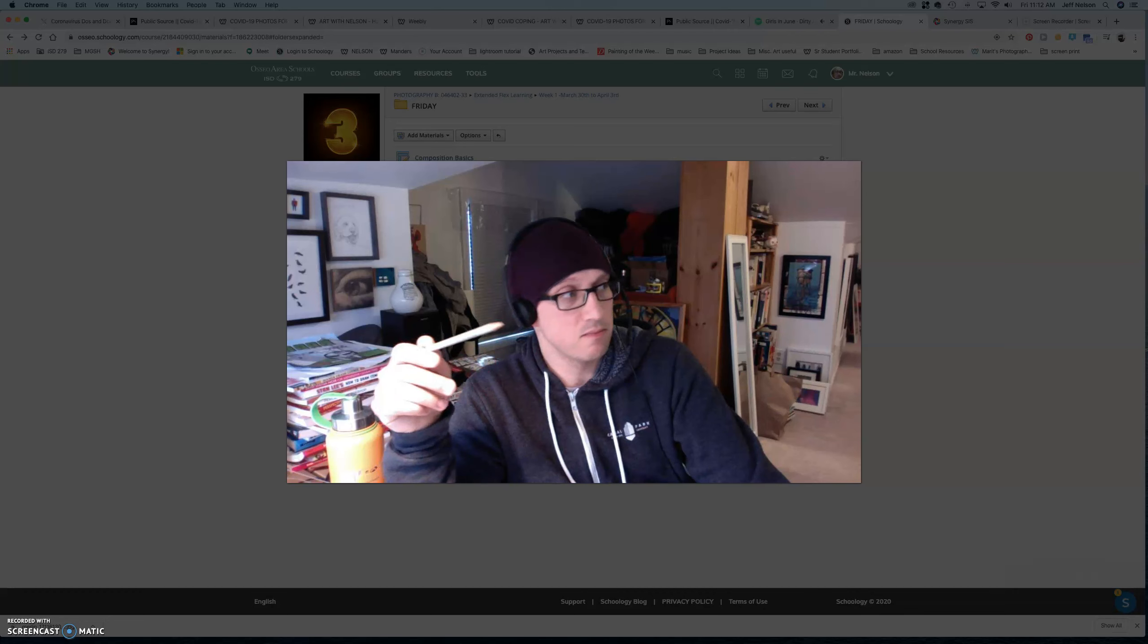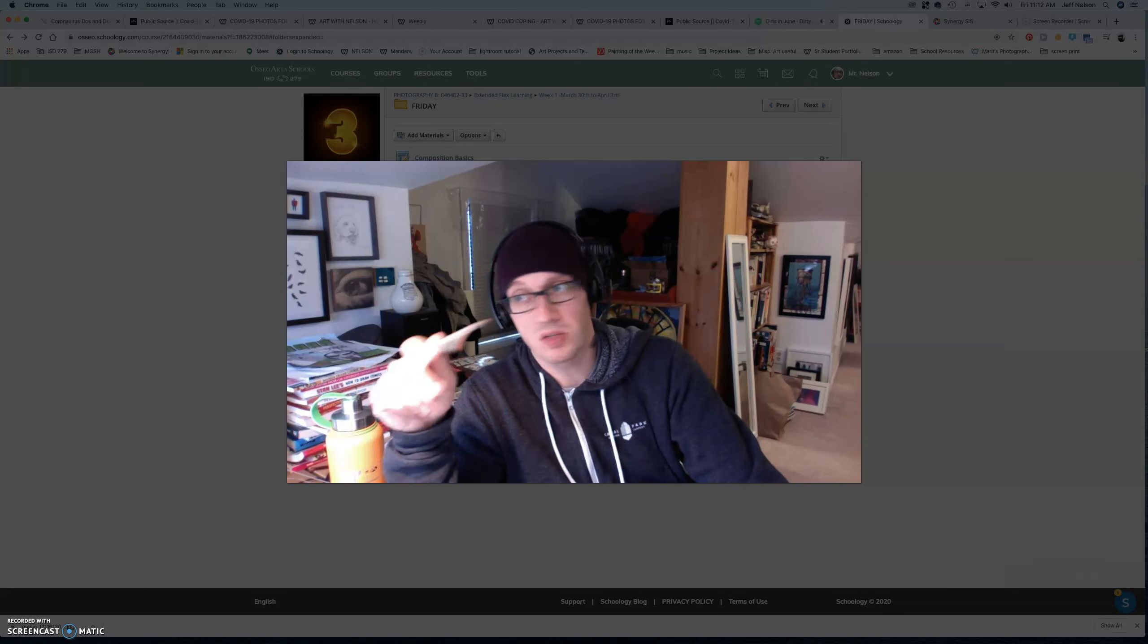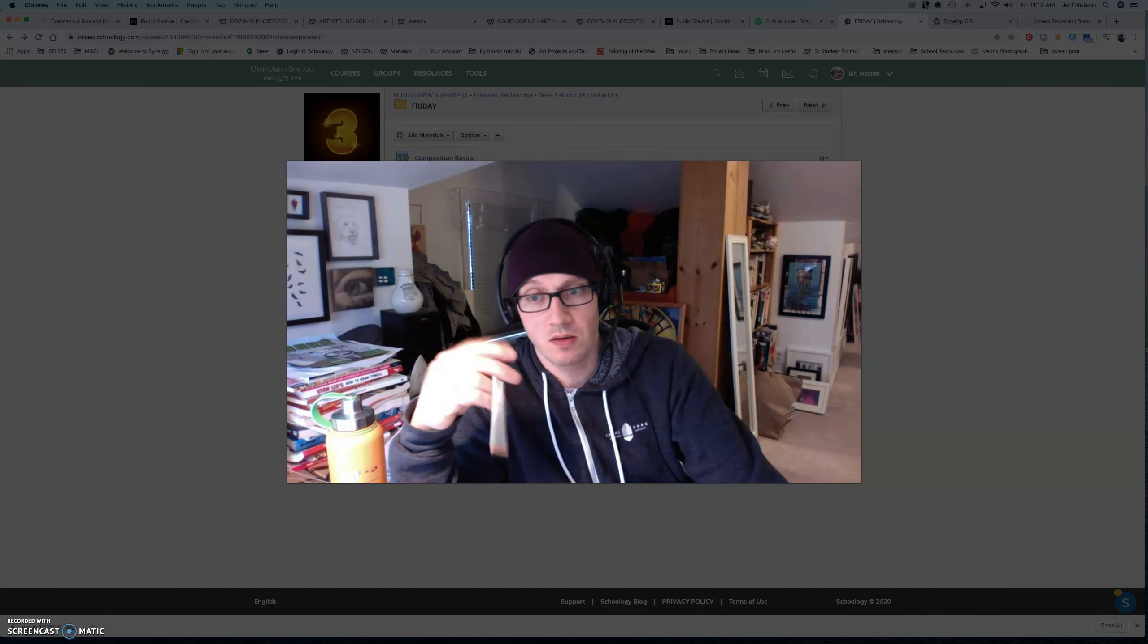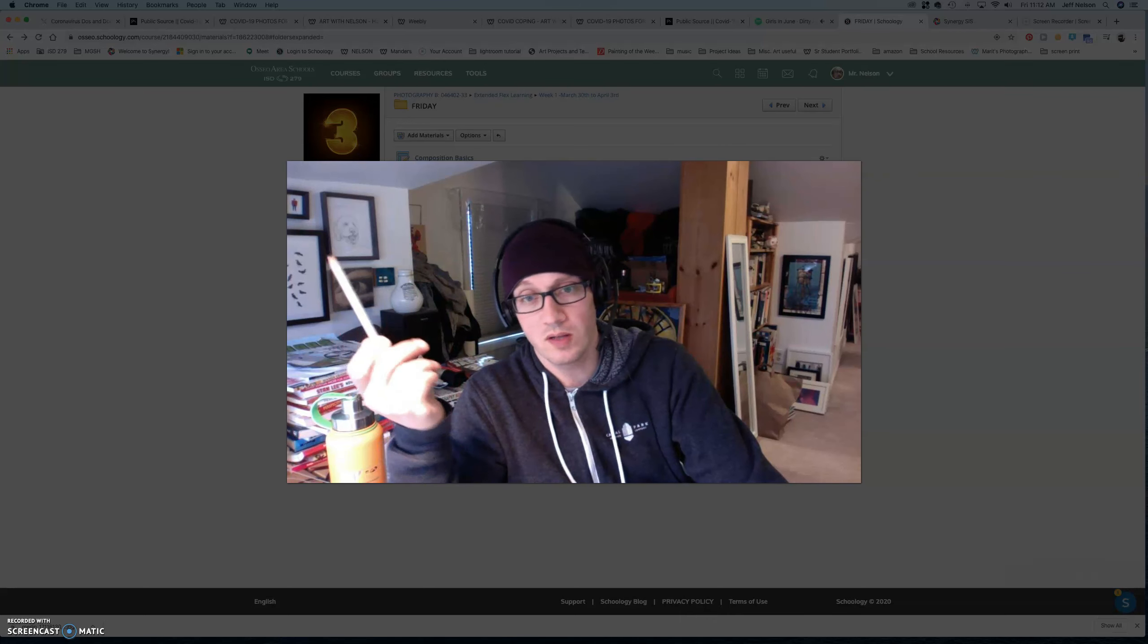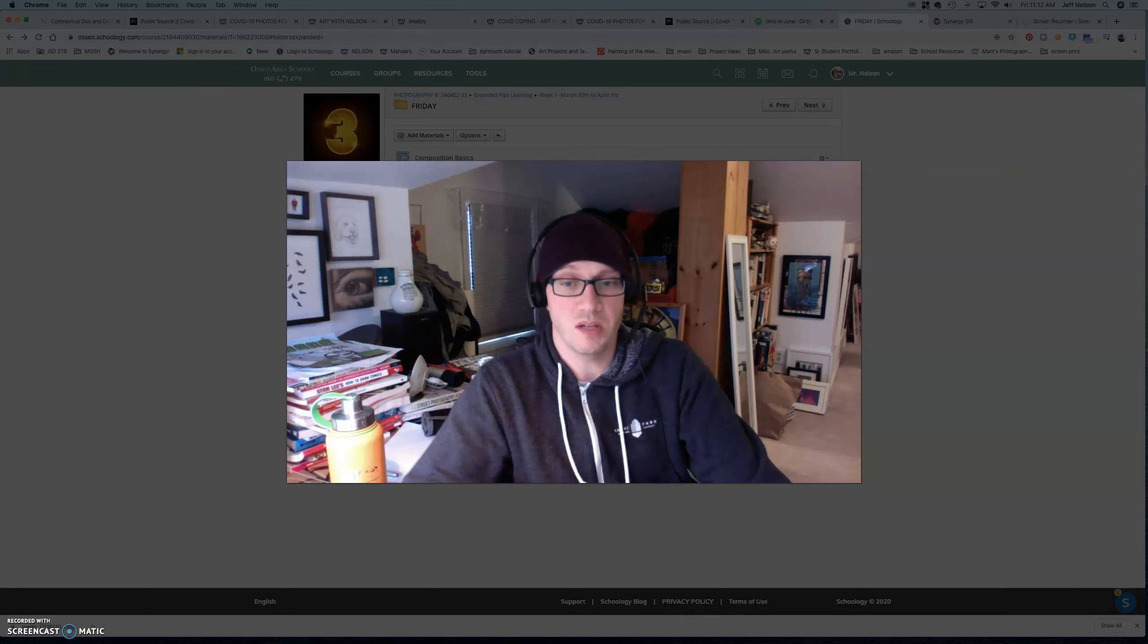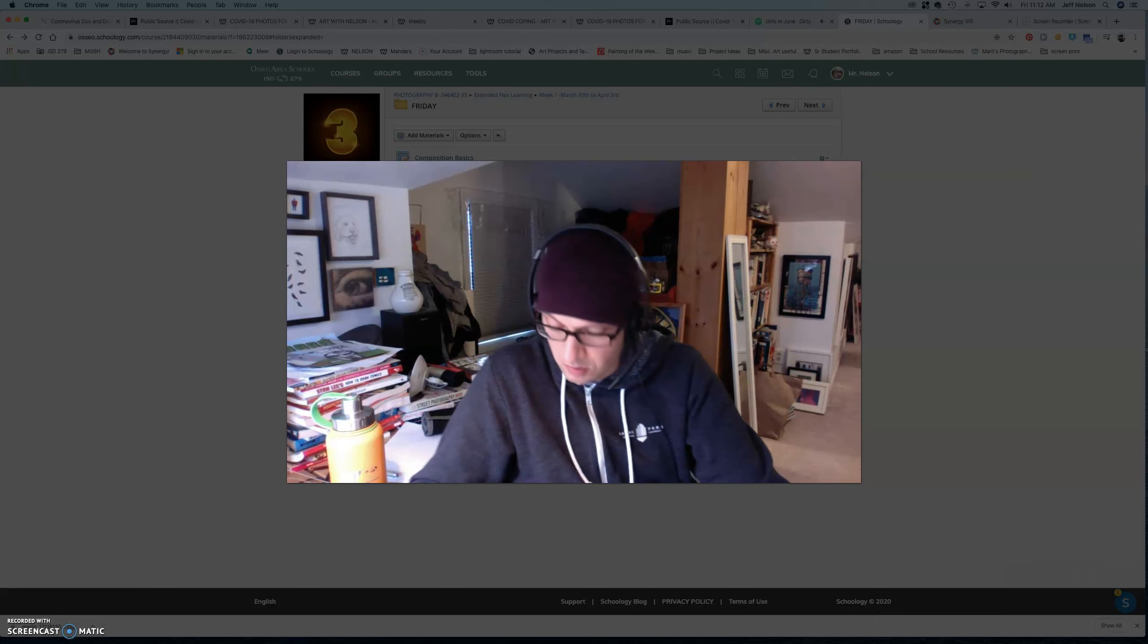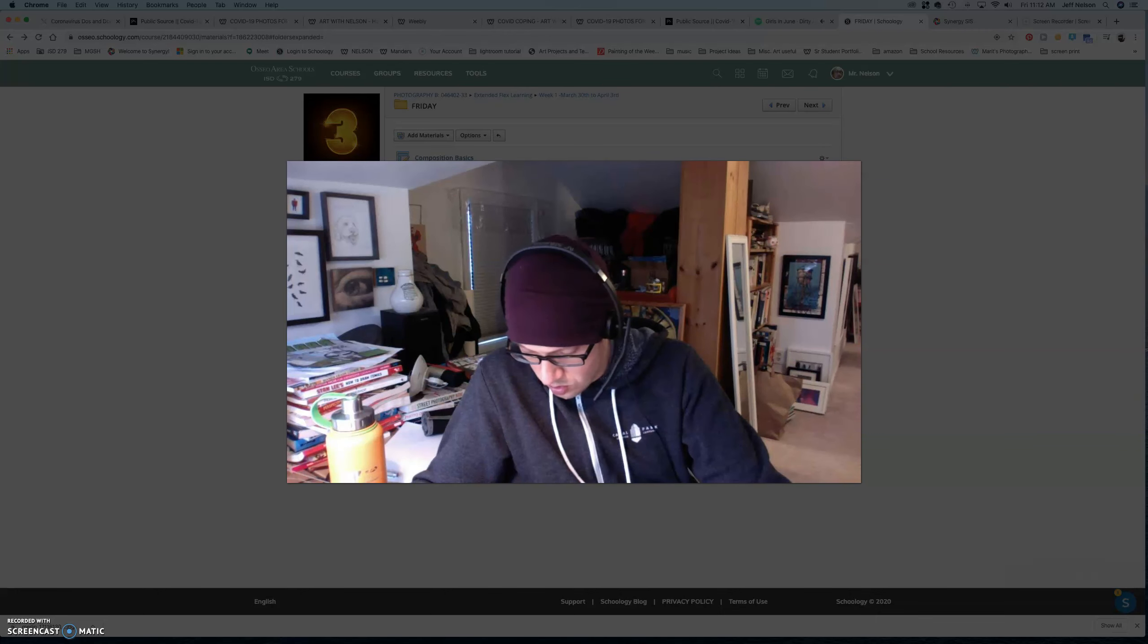So, take whatever projects, whatever pictures, any of that kind of stuff that you've been working on. Put them up there. It's kind of a cool way for other people to see what you've been doing. And you checking out what other people have been doing too.